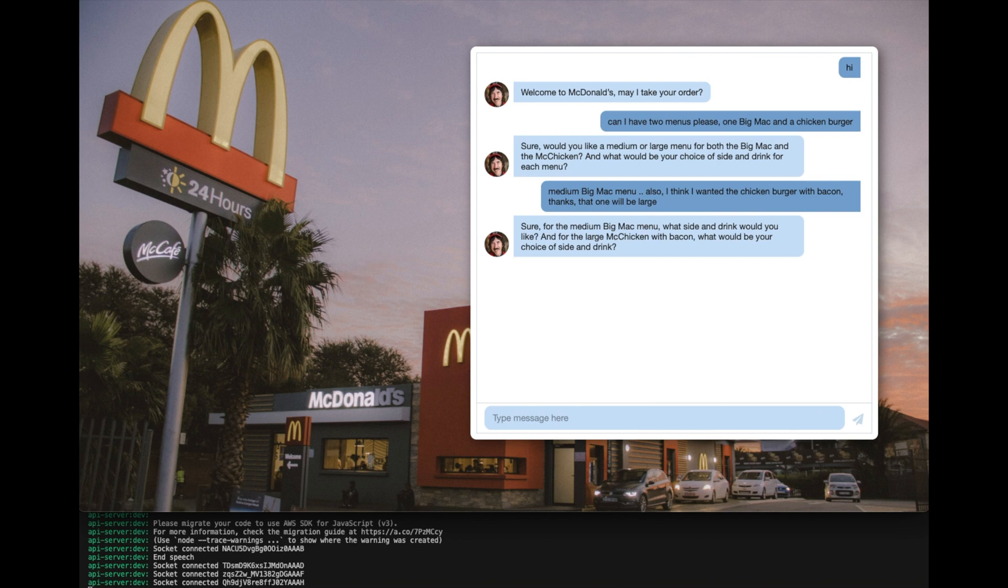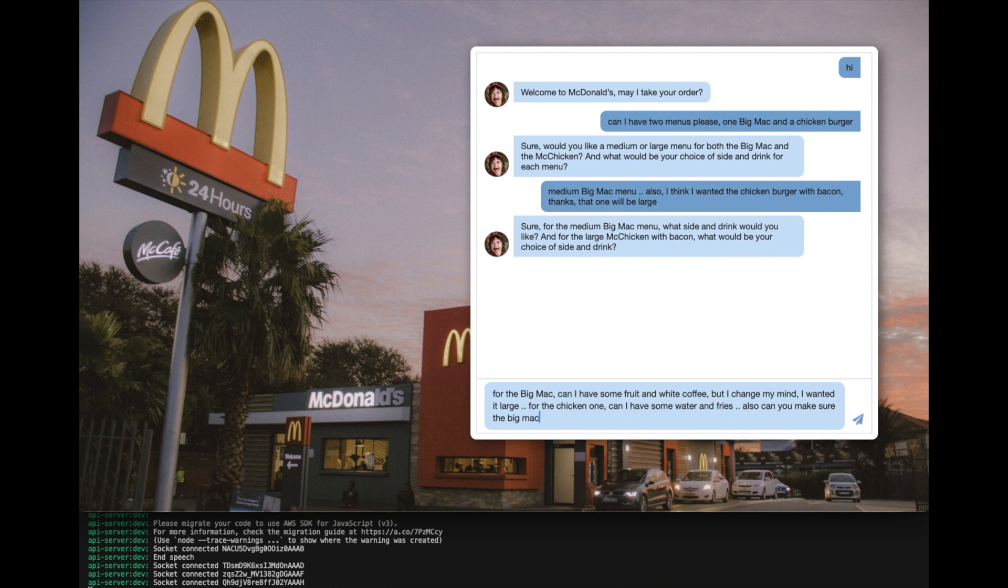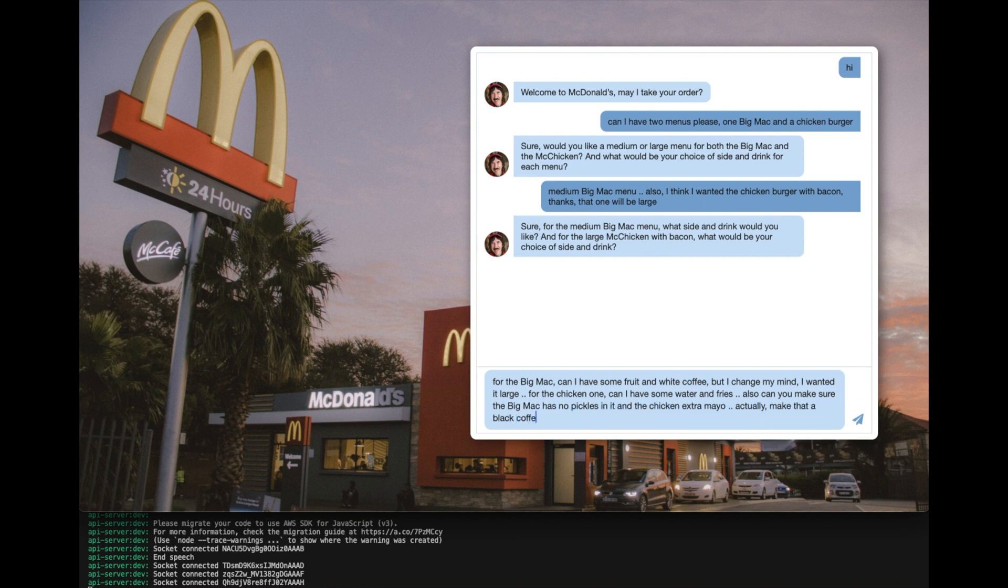Sure. For the medium Big Mac menu, what side and drink would you like? And for the large McChicken with bacon, what would be your choice of side and drink? For the Big Mac, can I have some fruit and white coffee? But I changed my mind. I wanted it large. For the chicken one, can I have some water and fries? Also, can you make sure the Big Mac has no pickles in it and the chicken extra mayo? Actually, make that a black coffee for the first menu, thanks.